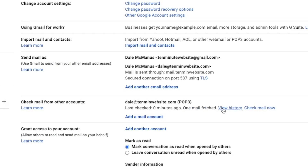The reason for this is because whenever you set up a new email with Gmail, Gmail knows that this account is not getting a lot of emails right away because it's brand new, so it's not going to fetch mail as often. But as you start to get more emails through this account, Gmail will fetch them almost instantly. But for now, you can go in and manually check it by hitting the check mail now button.